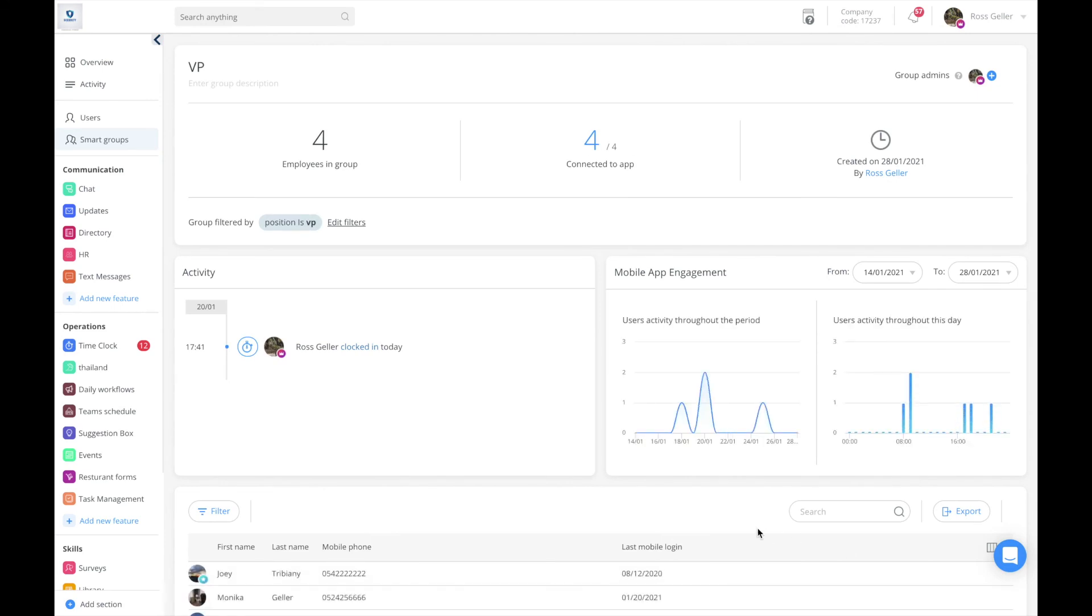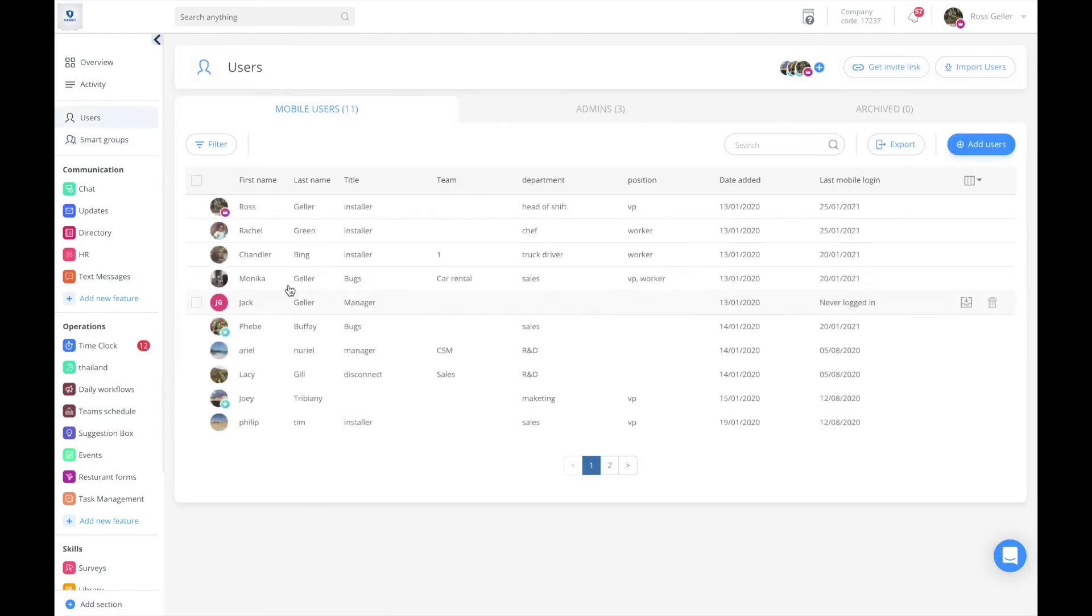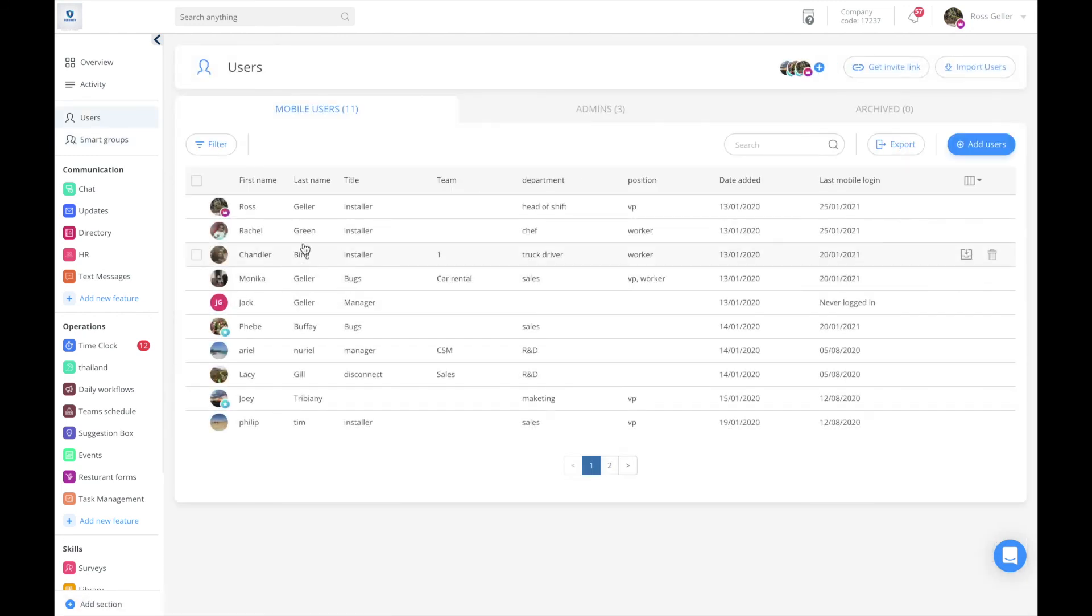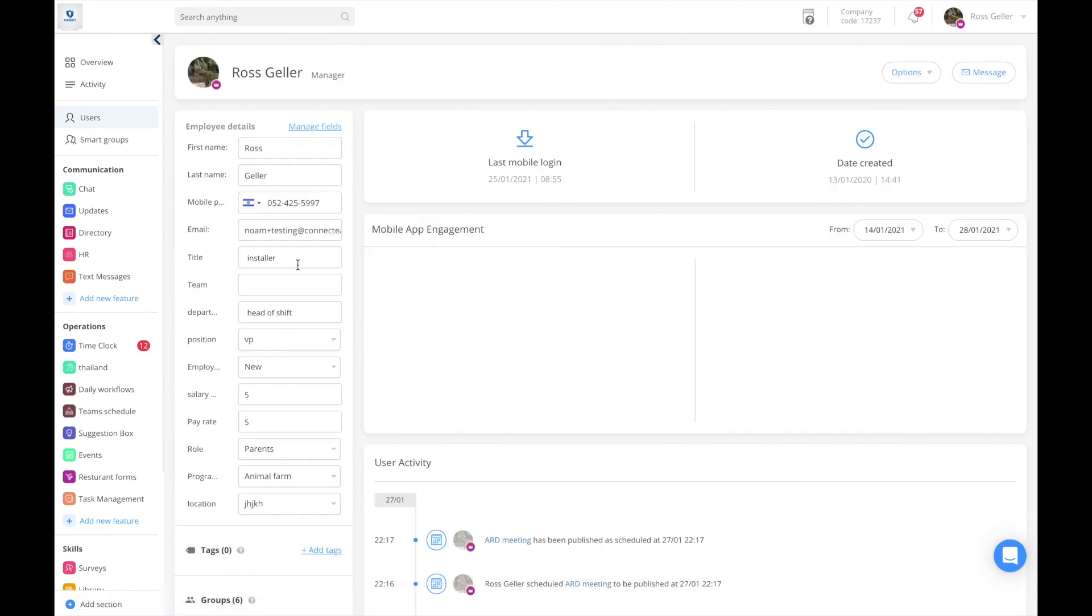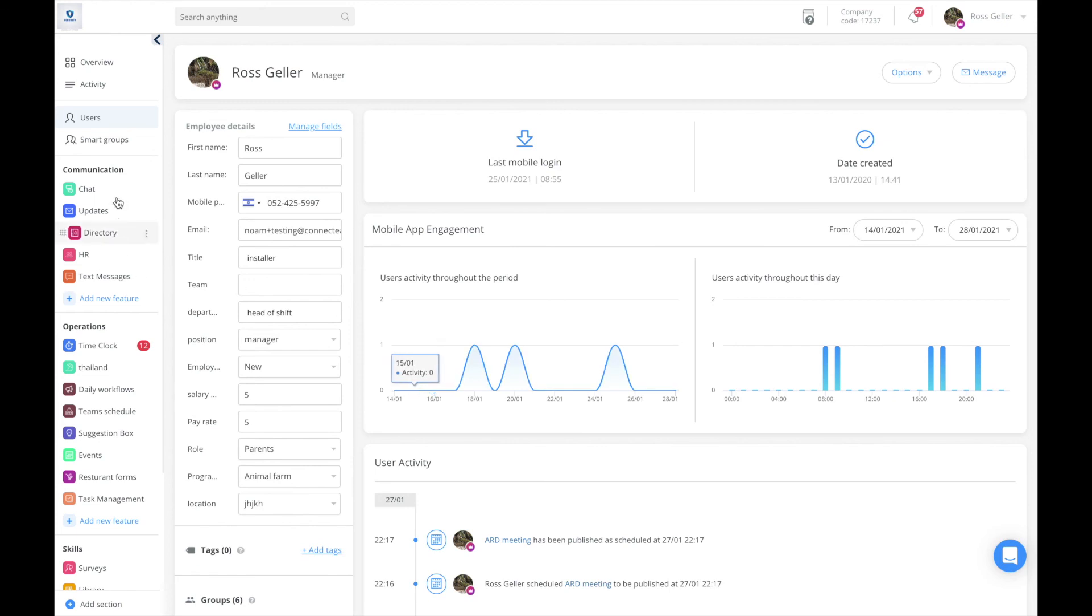Let me show you something neat to get your head around this. If I go to users right now, there's four employees there. If I go to users and for instance go to Ross and take him off VP and put him under manager, then the smart group is automatically going to become instead of four users, three users.